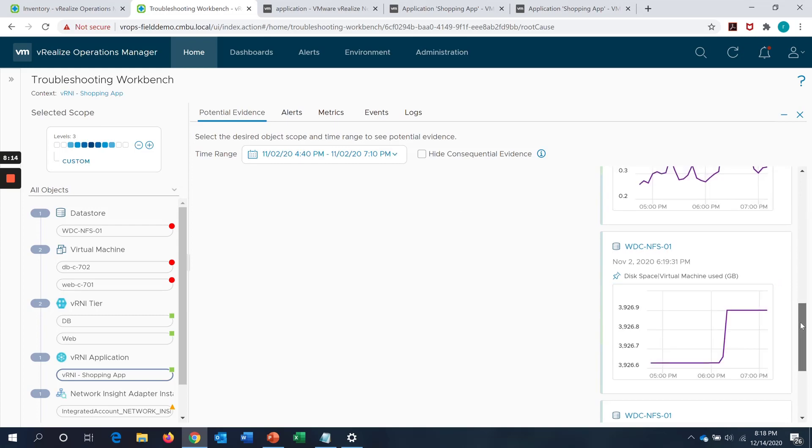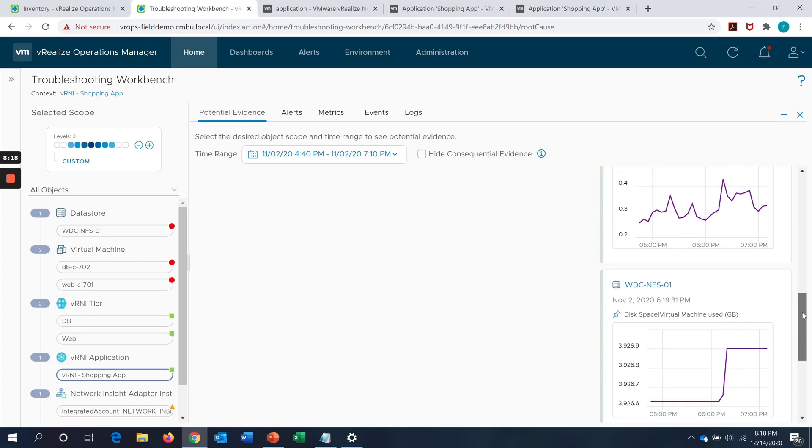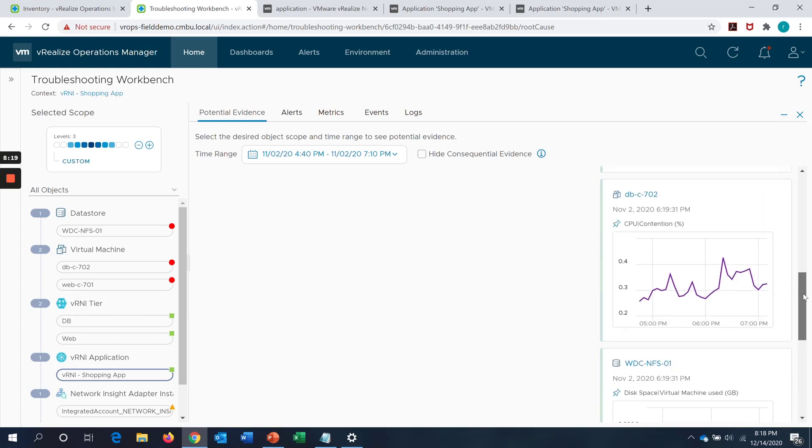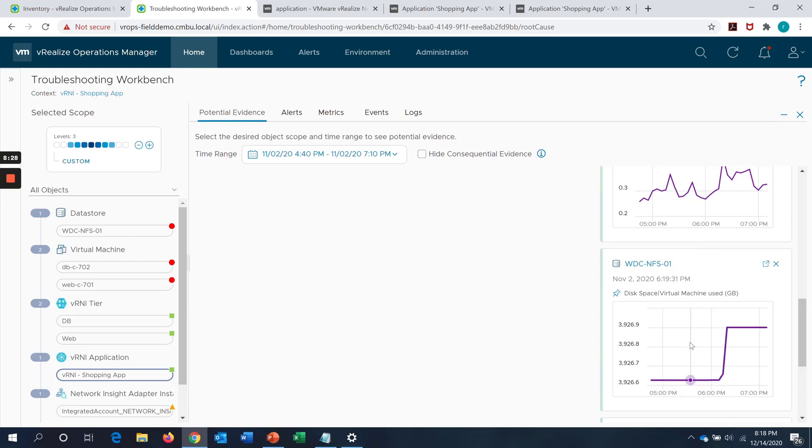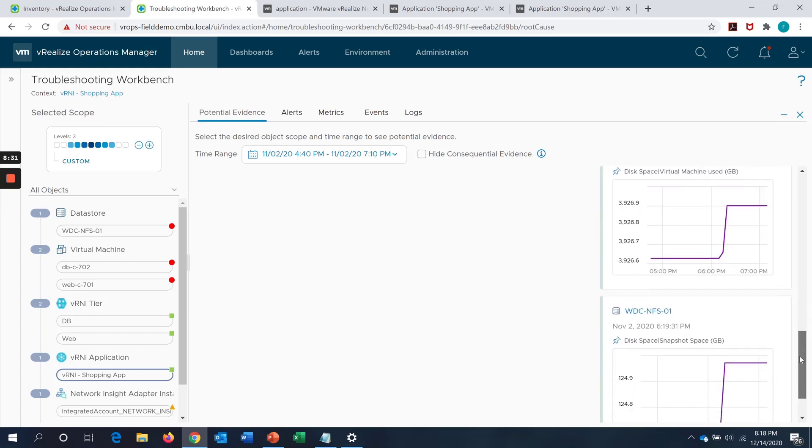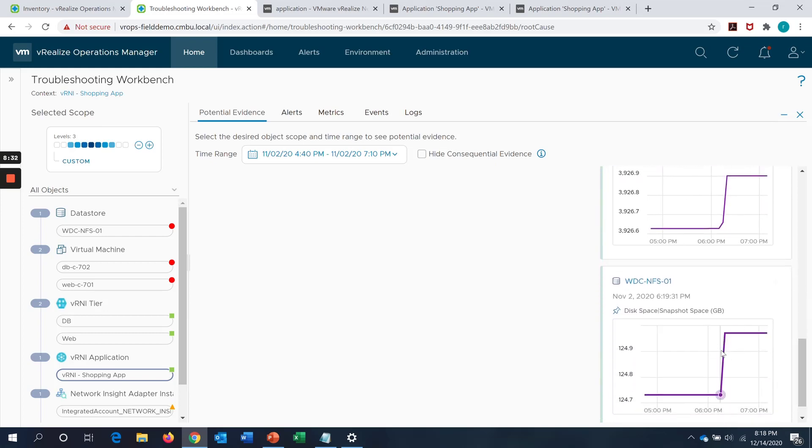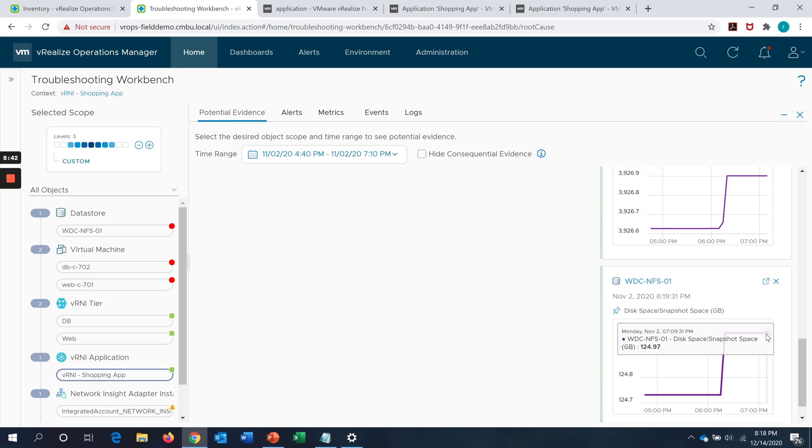We can actually increase the scope of the troubleshooting workbench on VROps and it will even give me such anomalies which are related to other objects like the underlying storage. For example, the data store, the underlying data store which is an NFS data store in this case. It actually shows me the virtual machine disk space going beyond a certain threshold value or the snapshot consumed disk space going beyond a certain threshold value. What I'm trying to say here is we are looking at this application group from an infrastructure perspective from all the angles. We have got the complete view of this application from VROps.